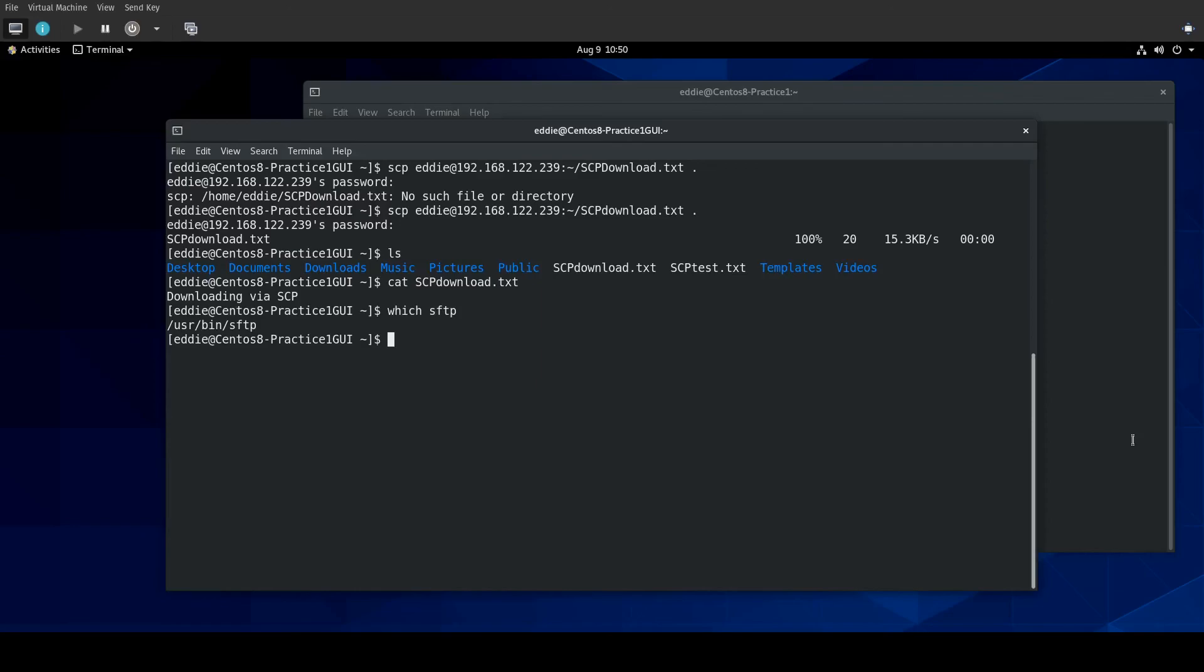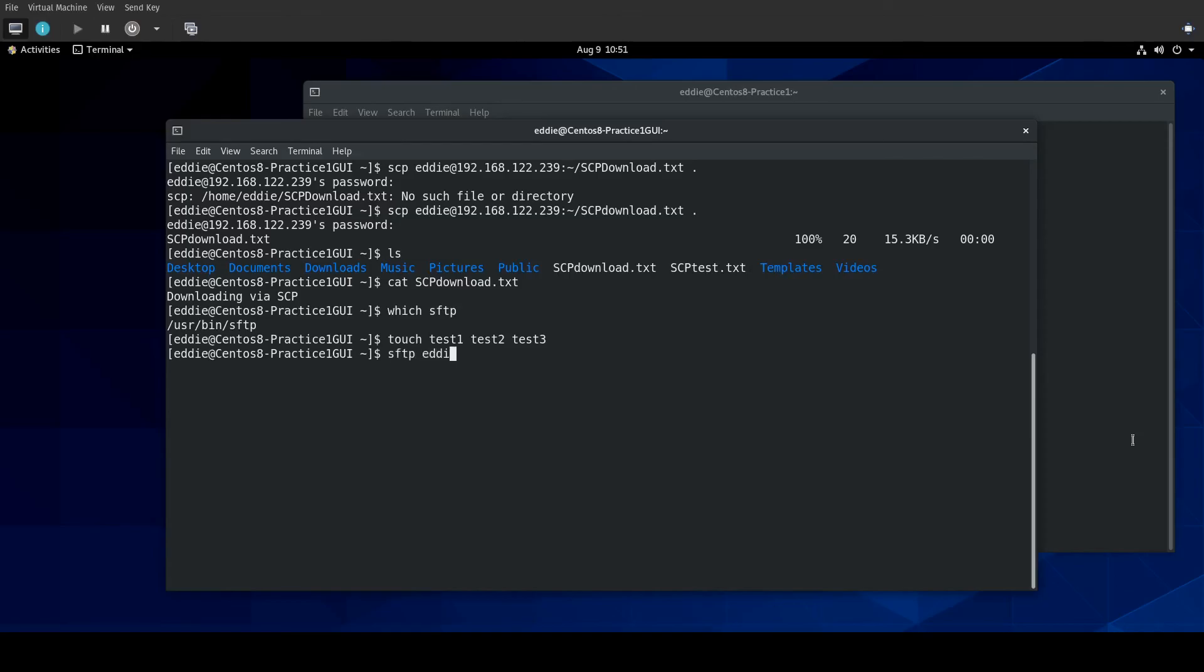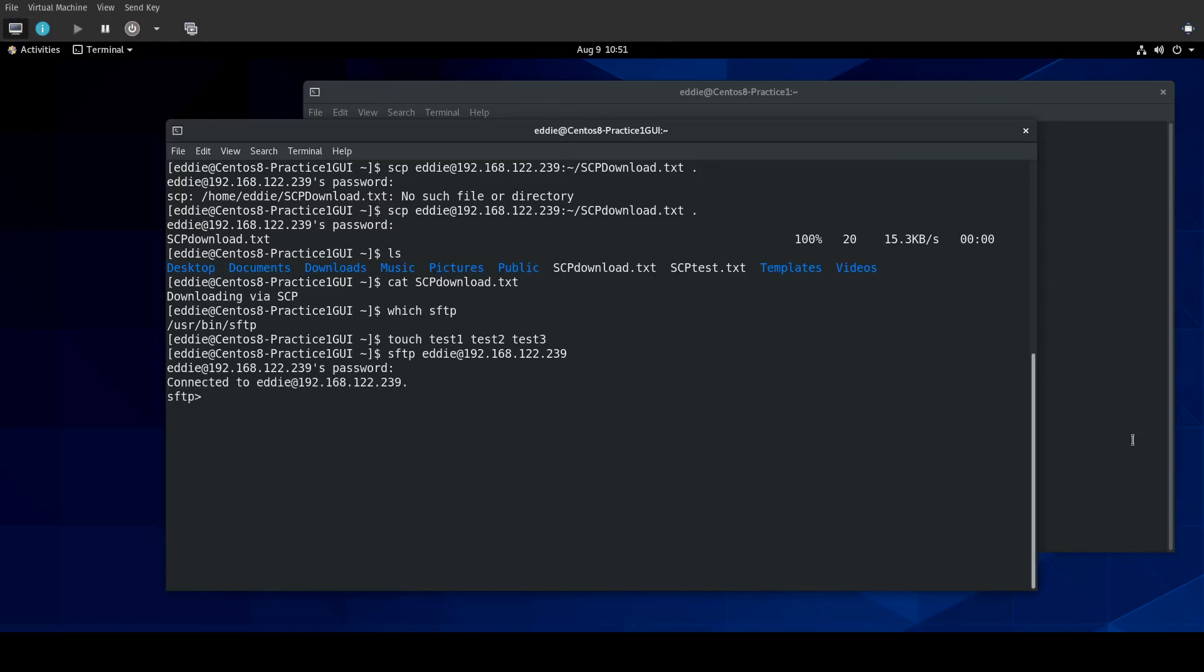So, we're going to make a few files here. Touch. Test. One. Test. Two. Test. Three. All right. So, to use SFTP... This is very similar to using SCP... Except it's a little bit more interactive. So, I would SFTP... User at whatever my host name is. It's going to ask for my password.